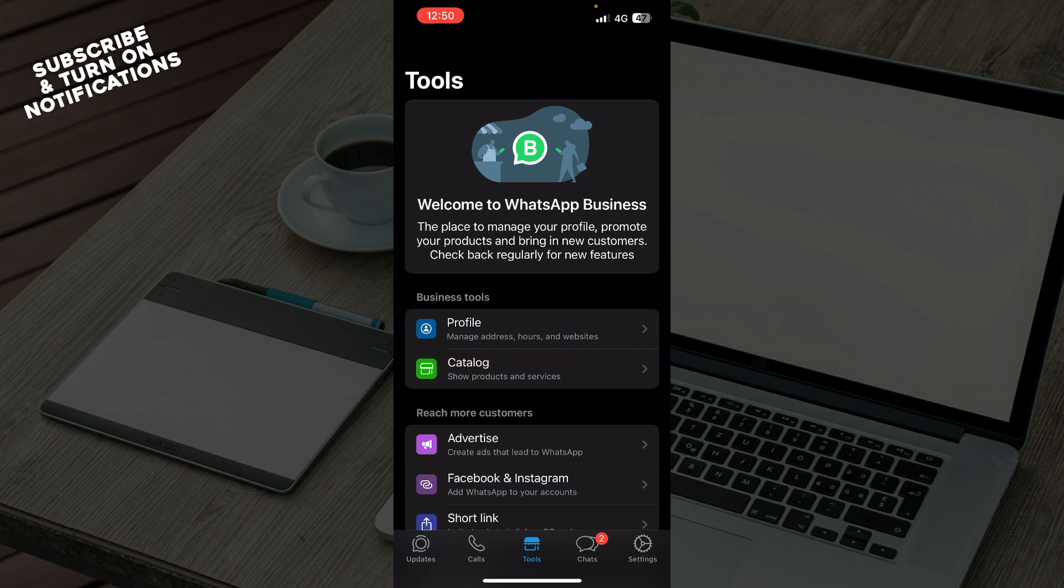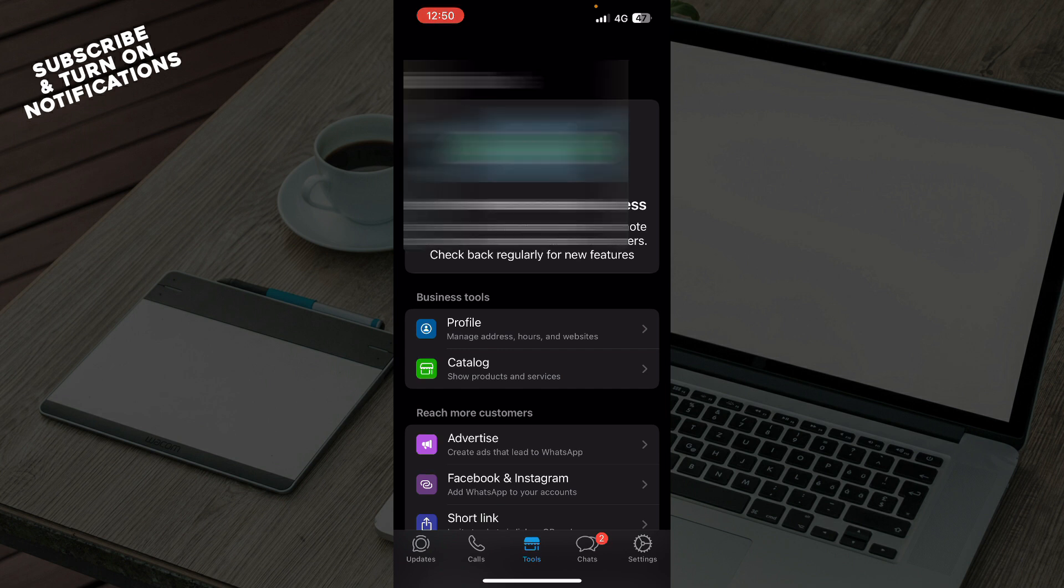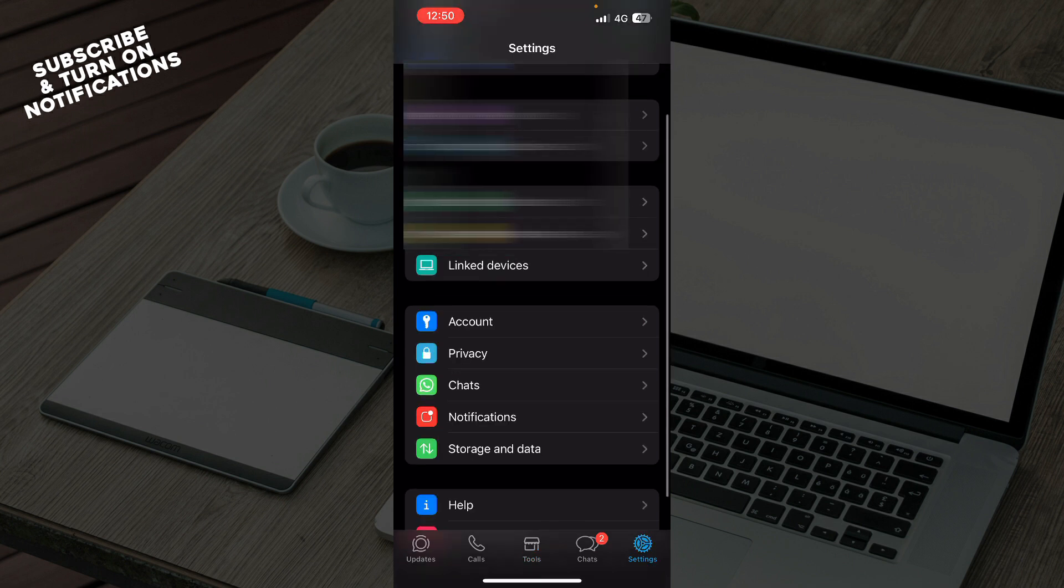To do so it's pretty easy. You just need to follow these few steps. First of all, click on the bottom right corner and click on settings.